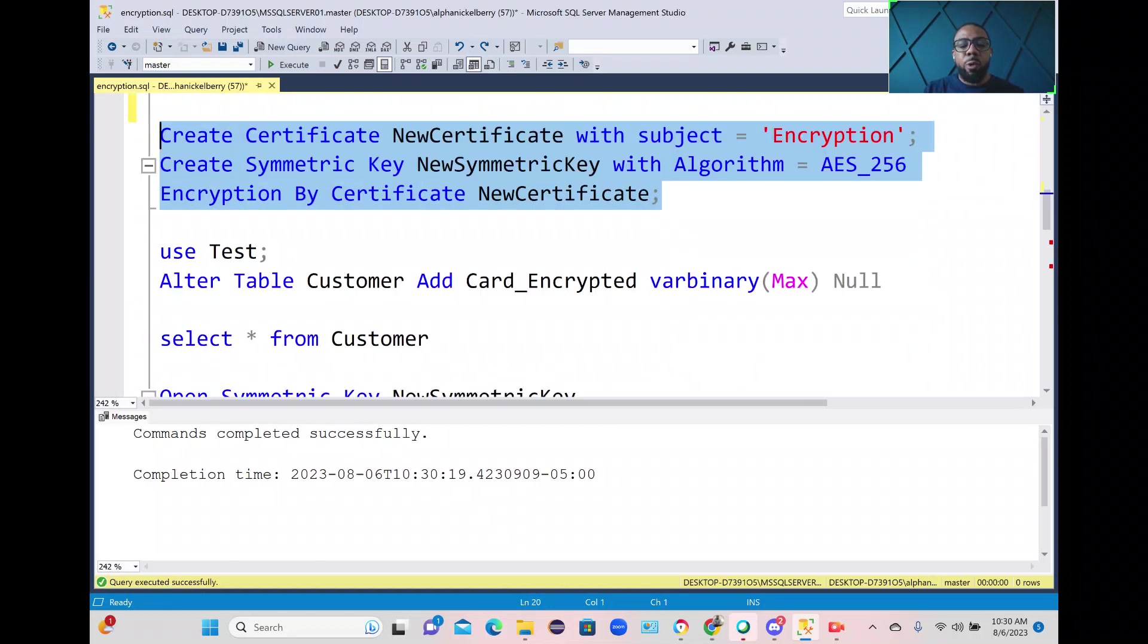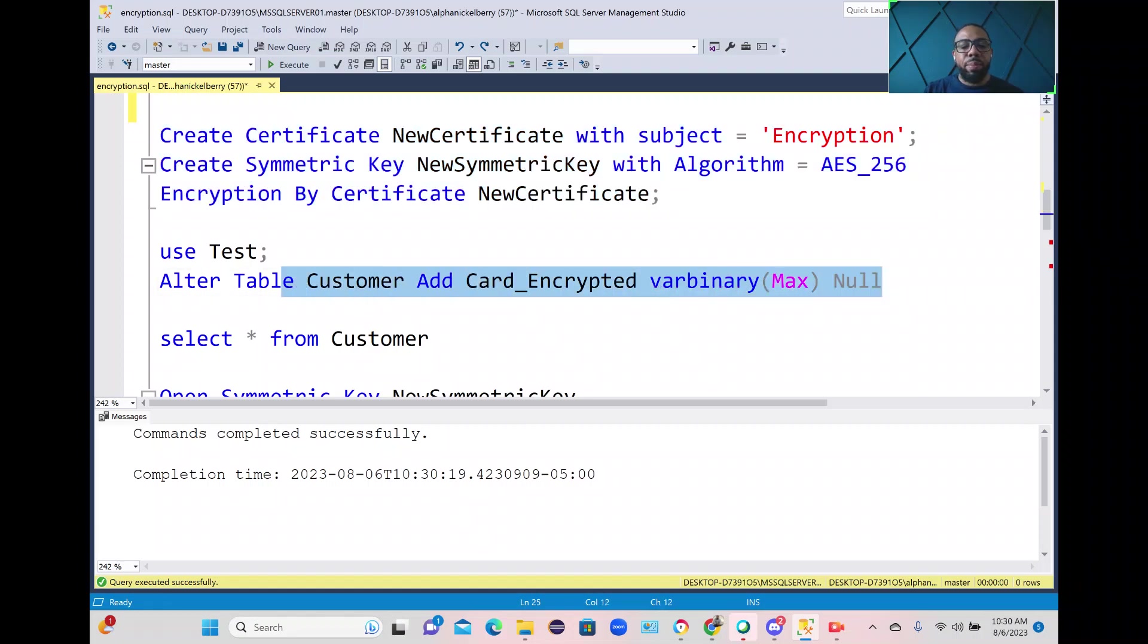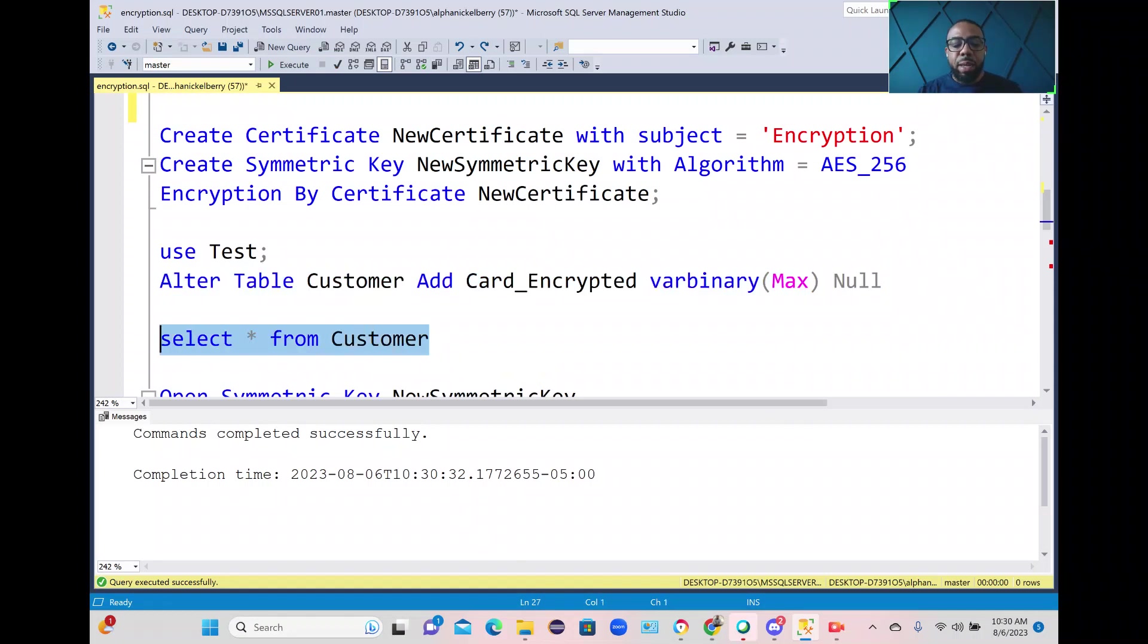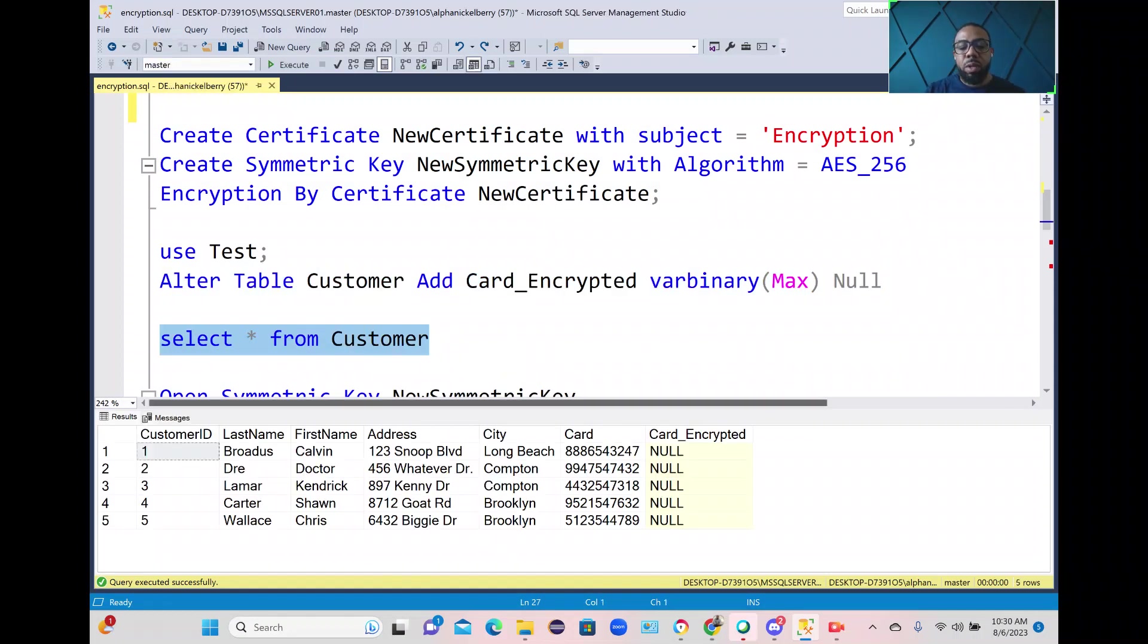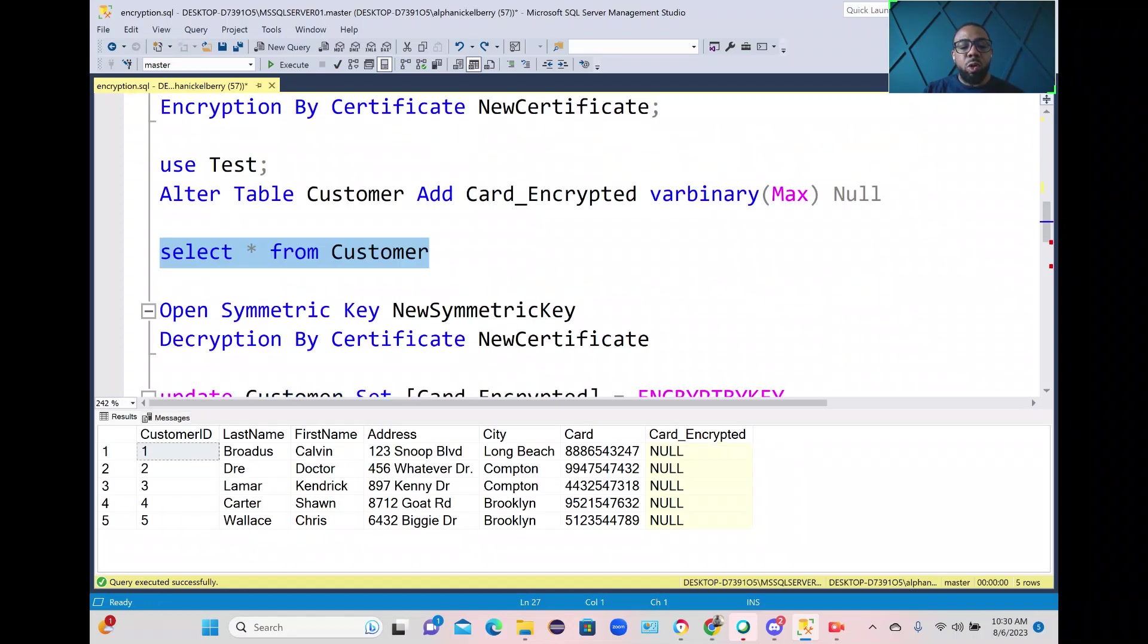Here we're going to add a new column to the table called card_encrypted which is going to be varbinary max data type. So if we do a select from that customer table you see right now we have that new column card_encrypted and right now it's null.